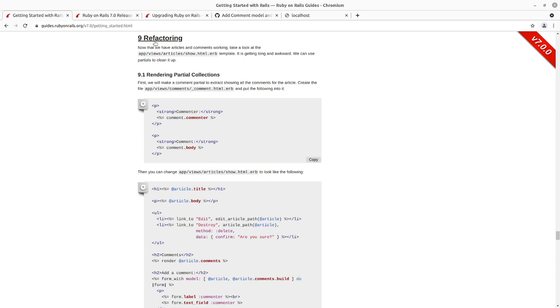And we've been using a test-driven approach throughout all of this. So the way that the guide doesn't do this, but I always recommend doing it, the way that a test-driven approach works is you write a failing test.